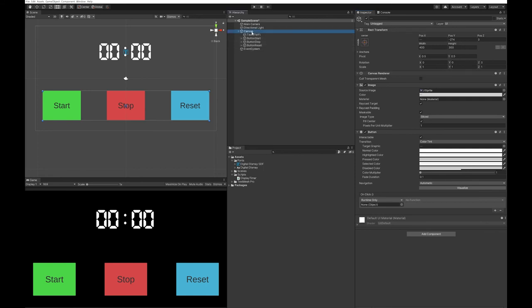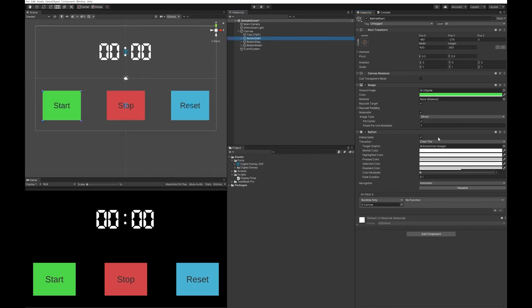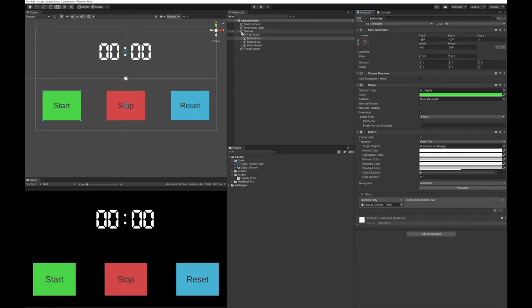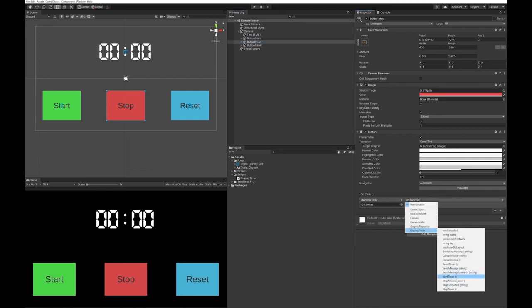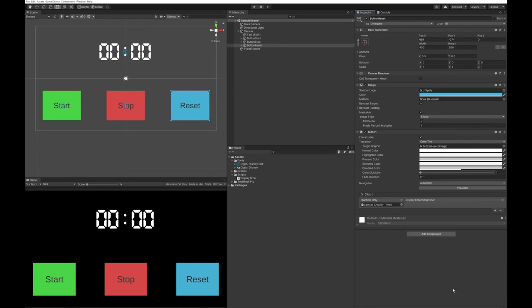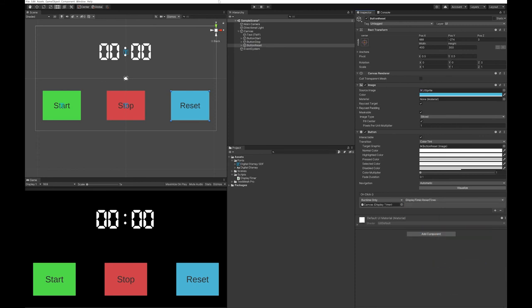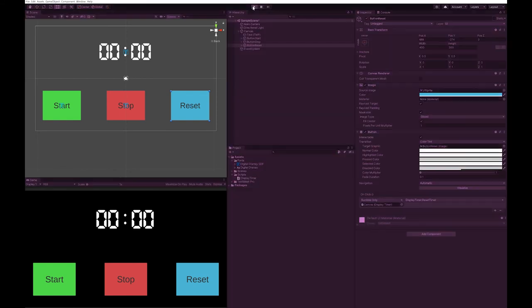Likewise, I'm going to drop the canvas onto all three of those. Now I'm going to go through individually, and add the function that's required from display time to each of these. Now let's give that a go and see if it works.